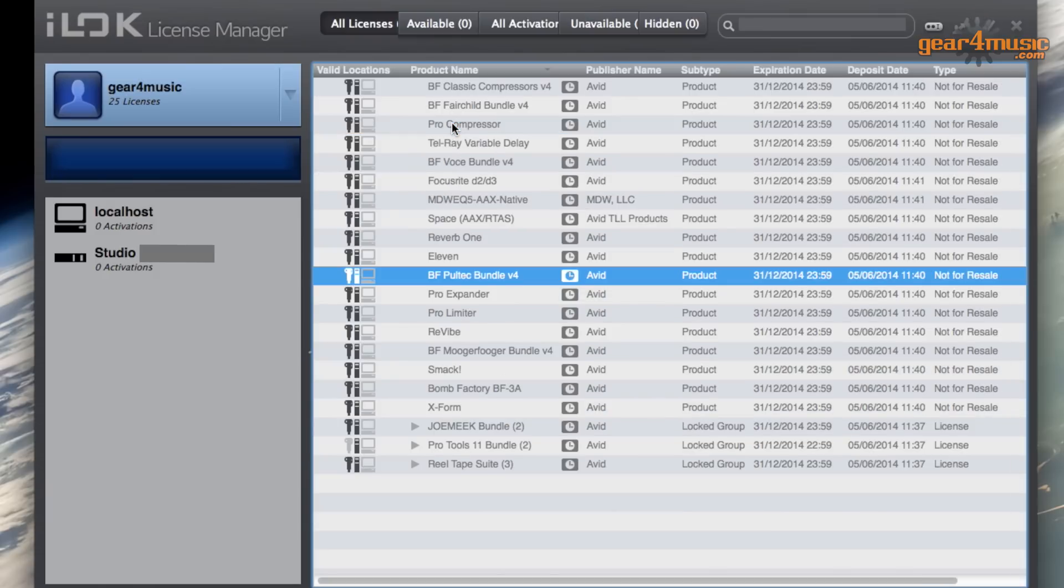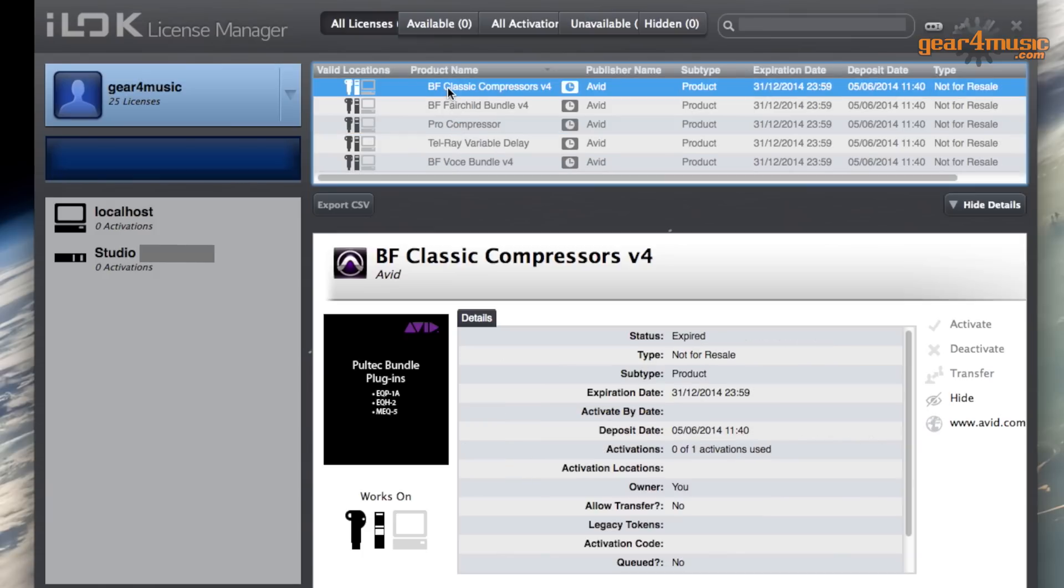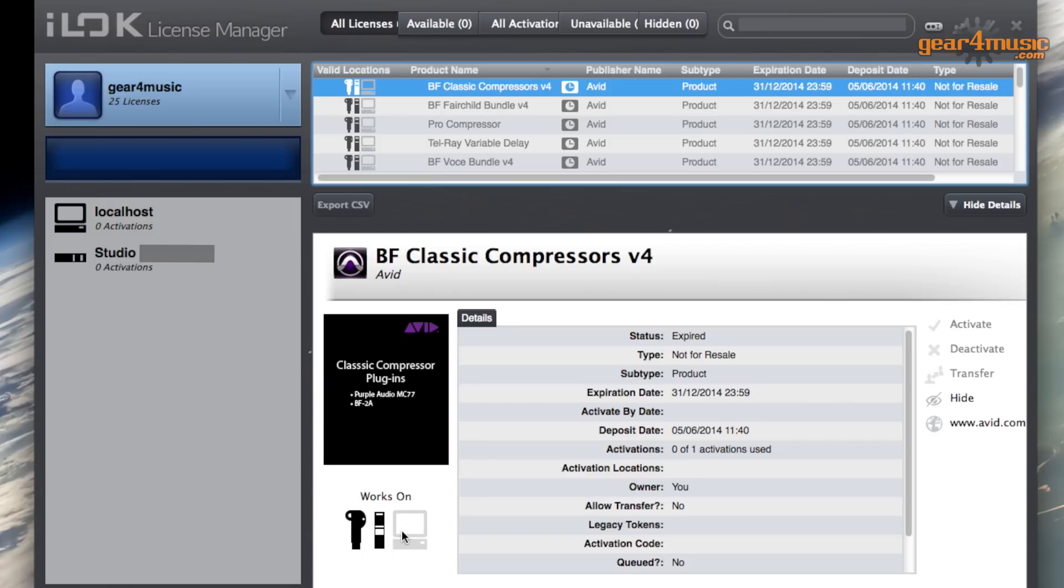A double click of each license will show you how they can be stored. They can be stored on an old iLok 1, an iLok version 2, or a computer.